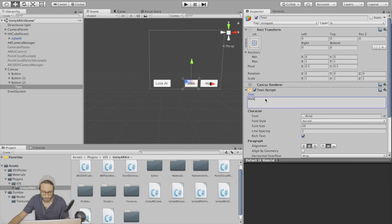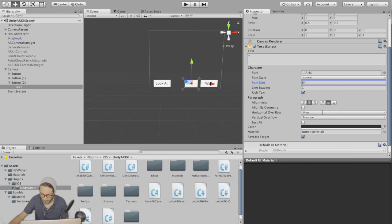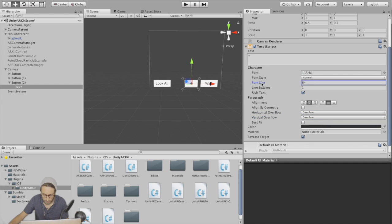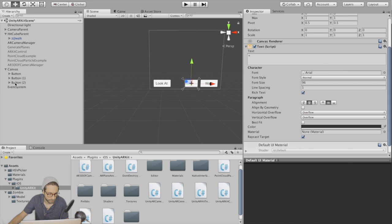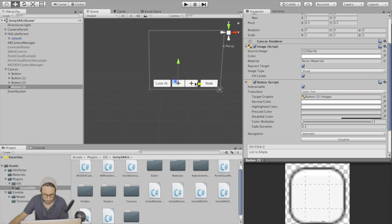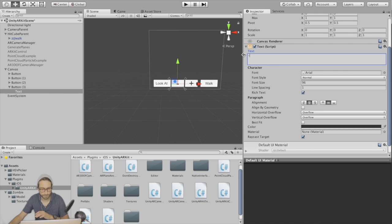If it's starting to disappear, change horizontal overflow and vertical overflow both to overflow, and then we can make this button bigger. Duplicate this, move this over. This will be our negative button.